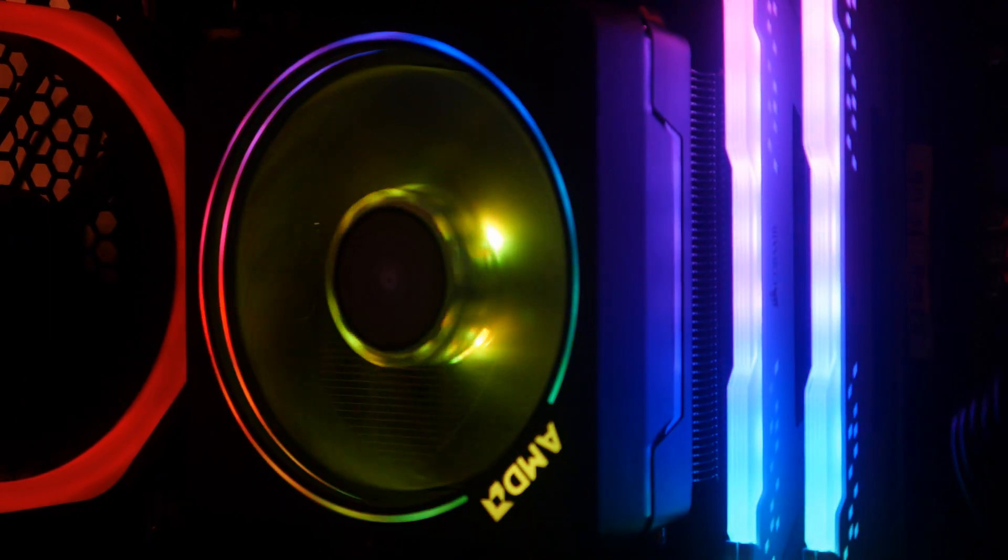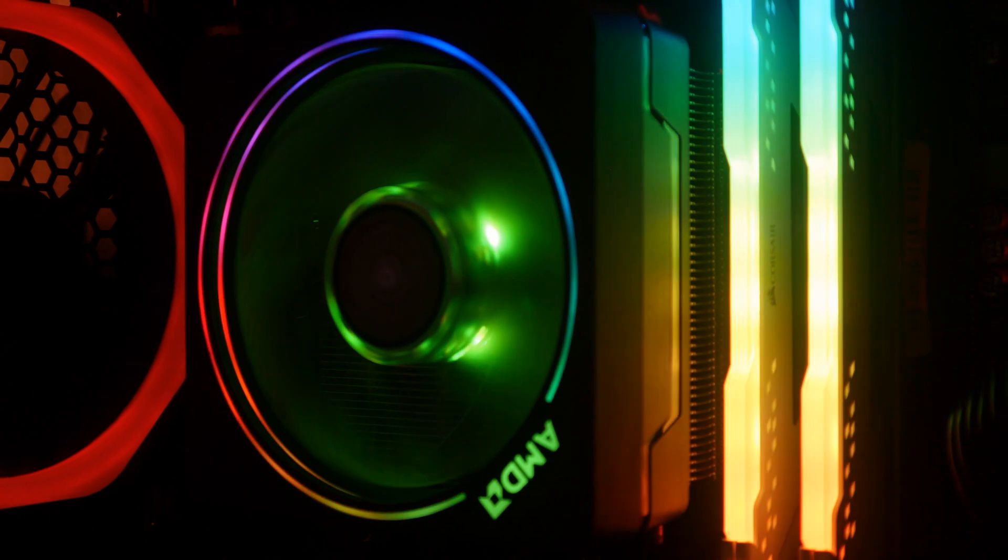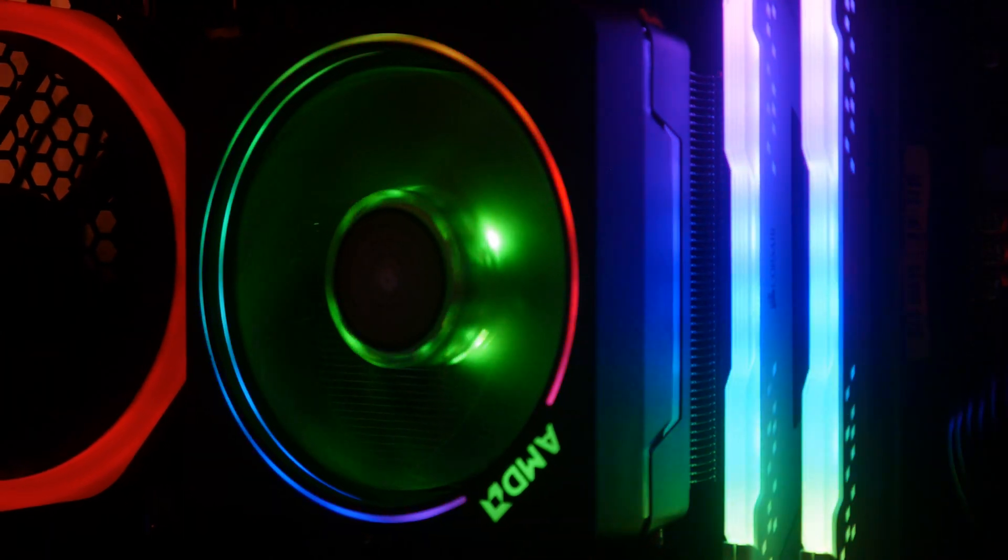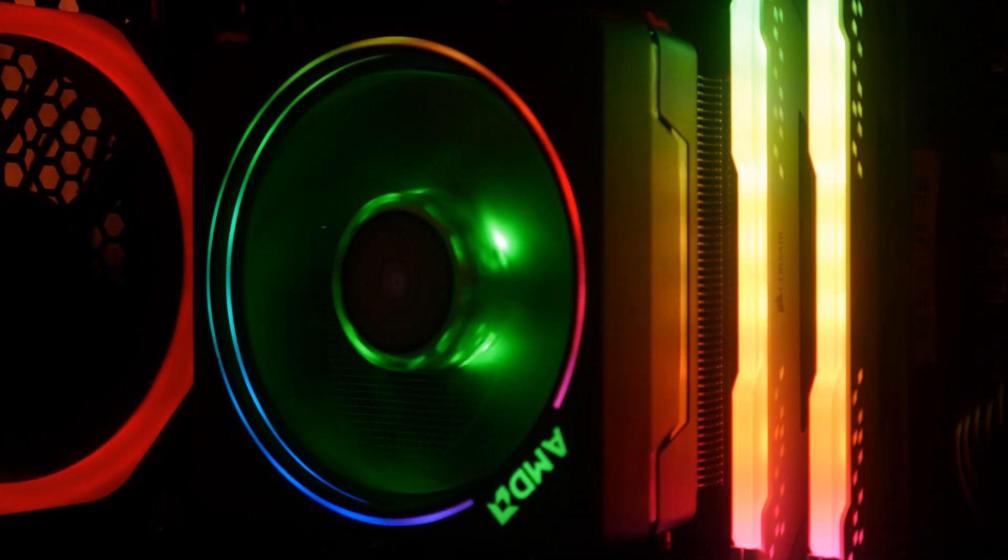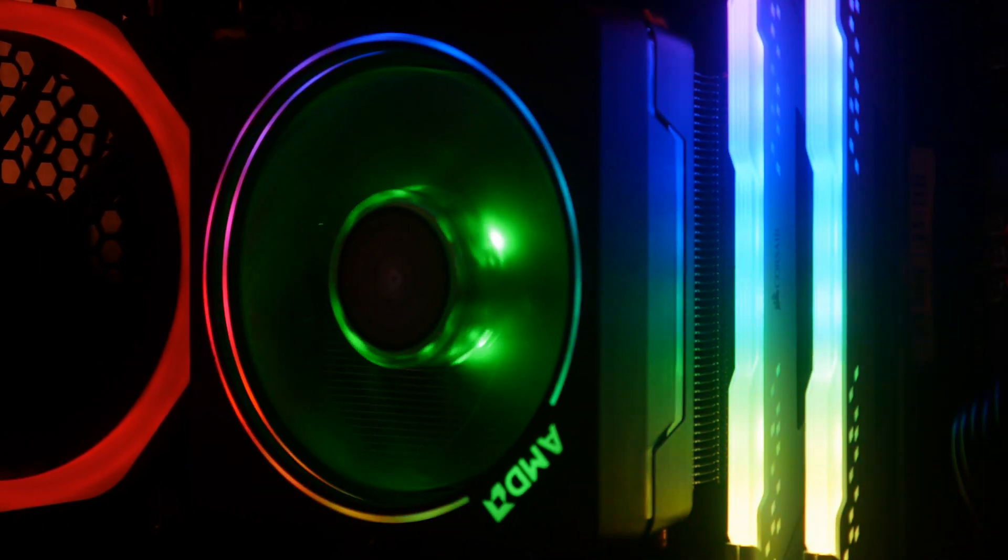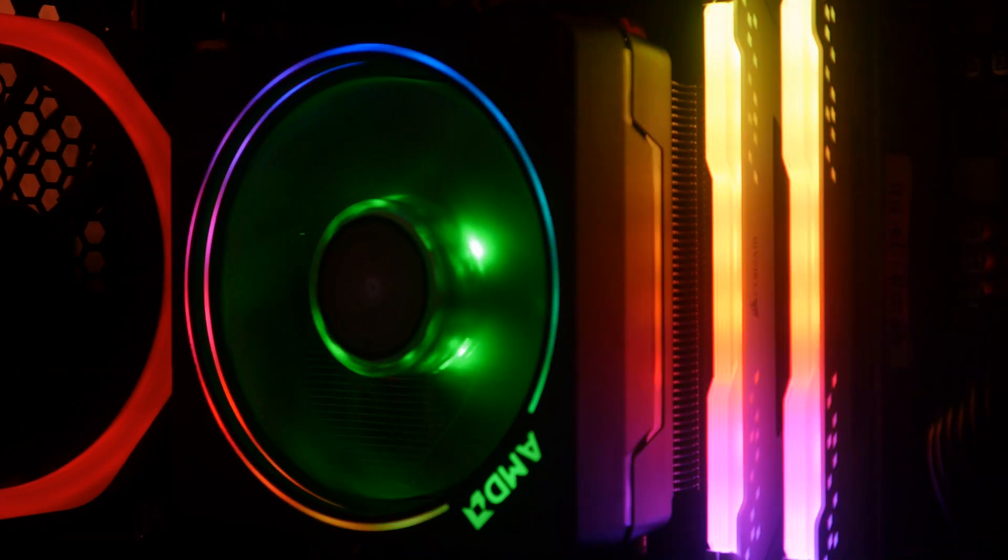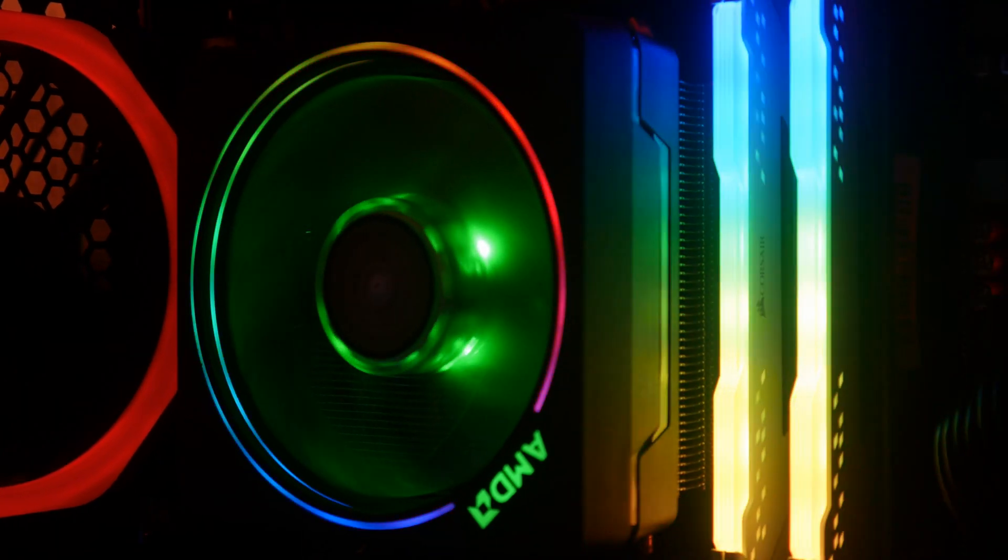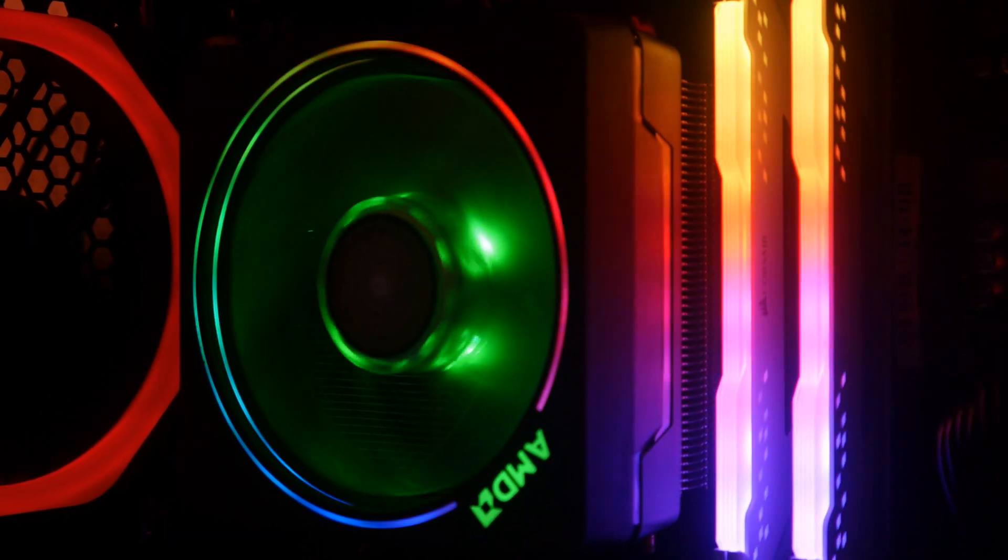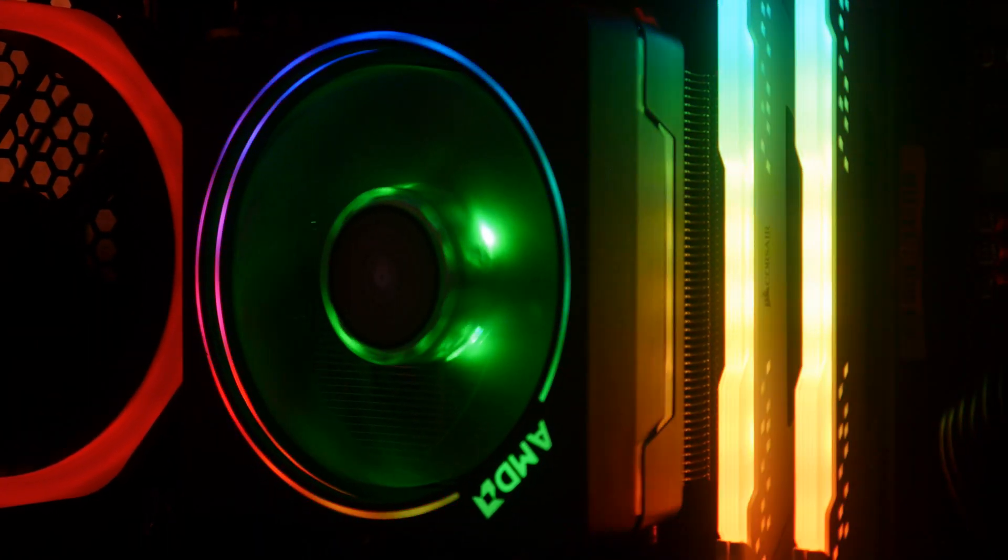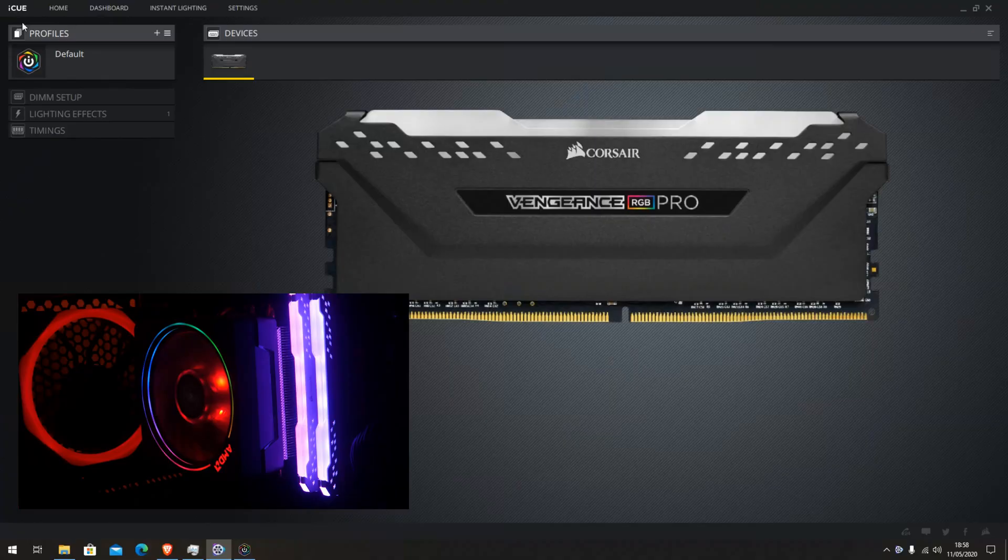So this is the RAM running with the light off. And as you can see you can pick up more details on it without having the light on. So it's running through the rainbow and it looks pretty good so far.